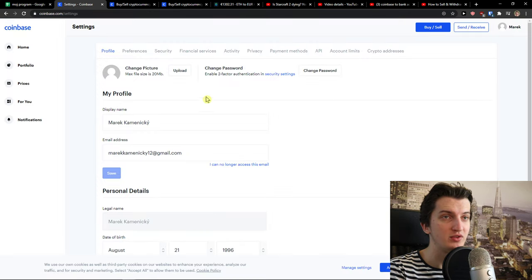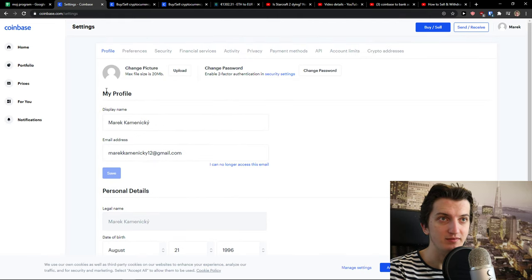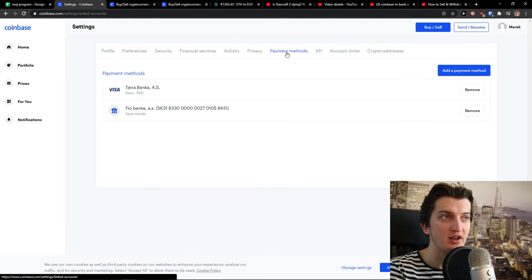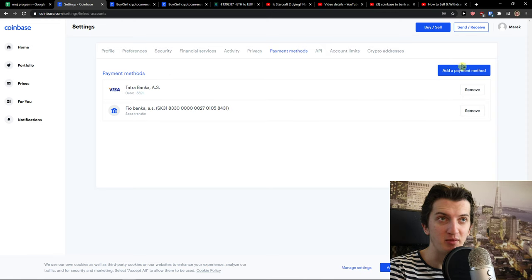Also what you can do is you go to your settings and just go here to payment methods and you can simply add a payment method here. So that's pretty much it.